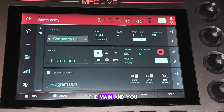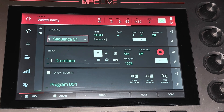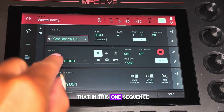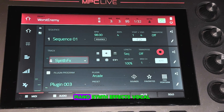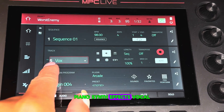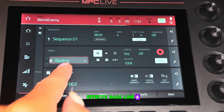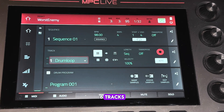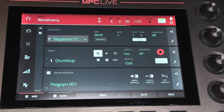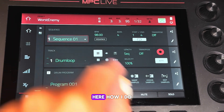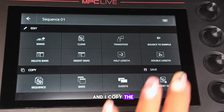Let's go back to the main. You can see I did all of that in this one sequence — I have the drum loop, the chords, the piano, synth effects, vocal effects, bass line — six tracks in sequence one. Here's how I do it: I go and I copy the sequence.